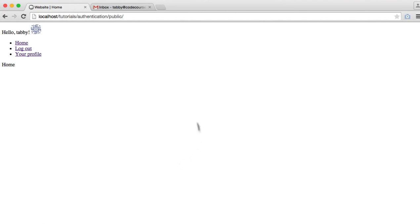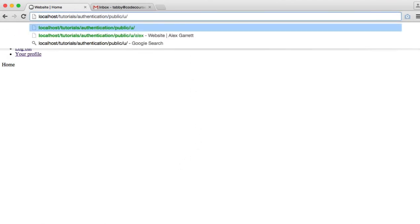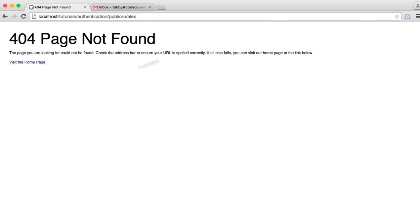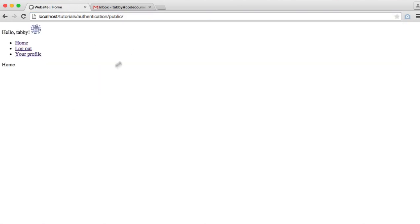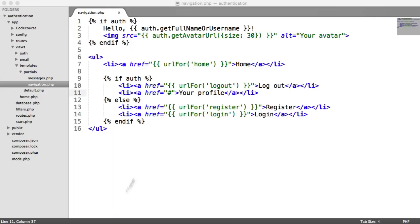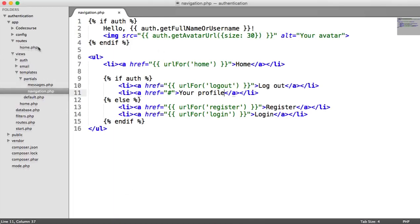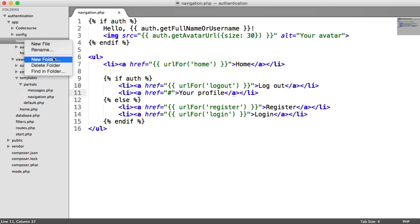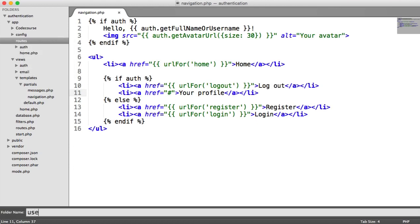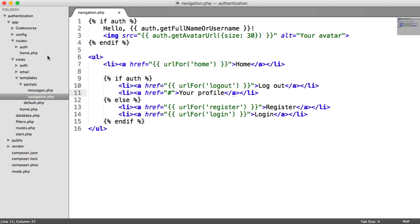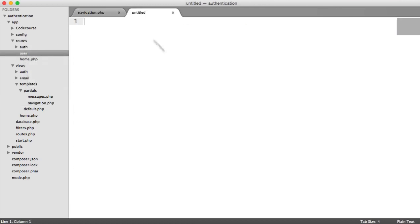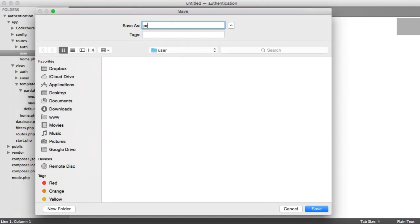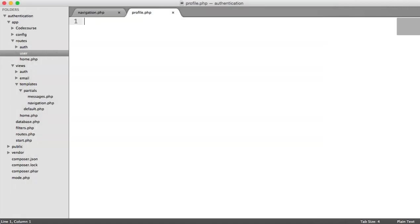And the way that we want this to work is we want this to link to something like /u/ forward slash and then the name of the user. Obviously, this isn't found at the moment, but that's what we're going to be doing. So let's create the route for this. Under Roots, we'll create a new folder called User, and then under this, we'll create a new file called Profile.php.